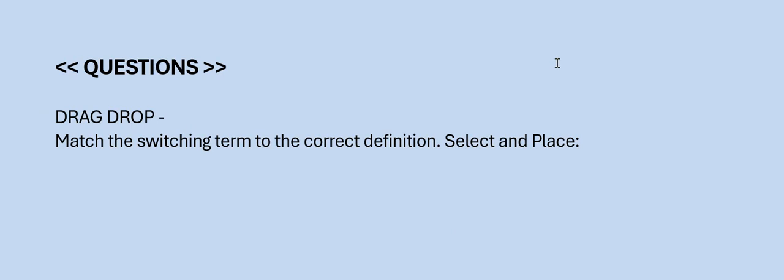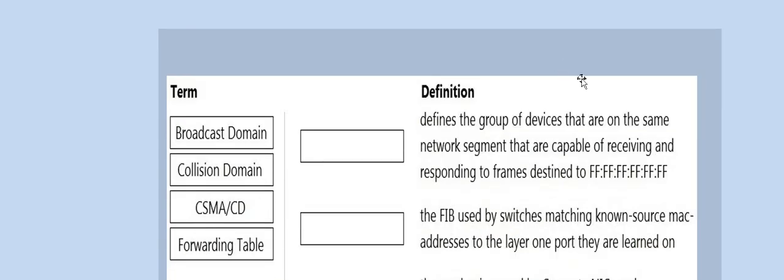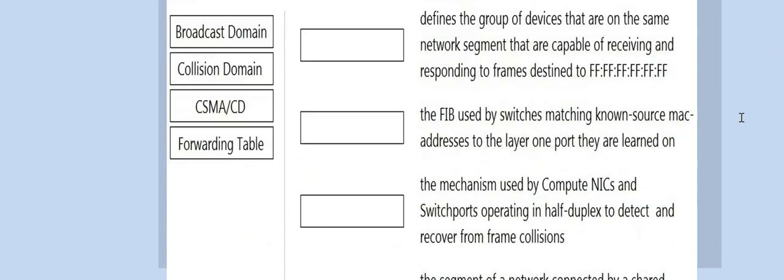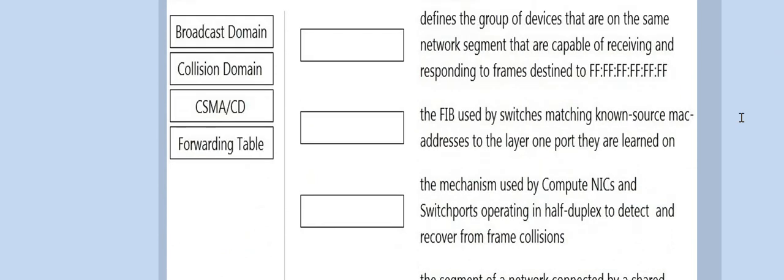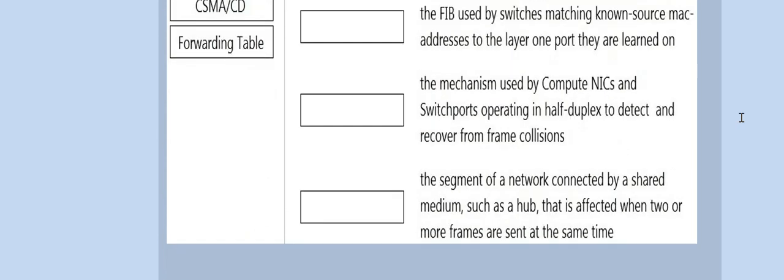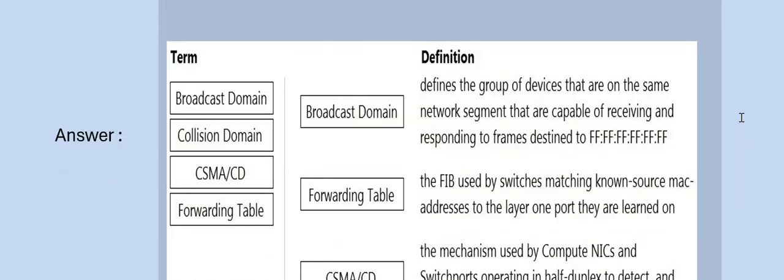Next question: Drag and drop — match the switching term to the correct definition. Select and place. Please have a look at the terms and definitions, then look at the answer.